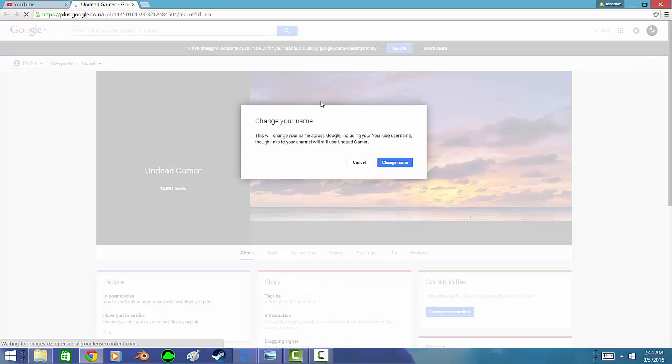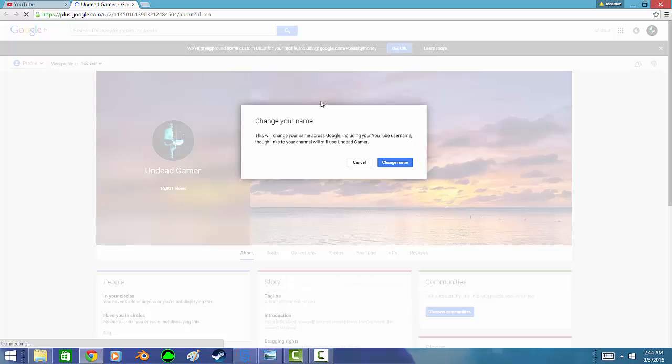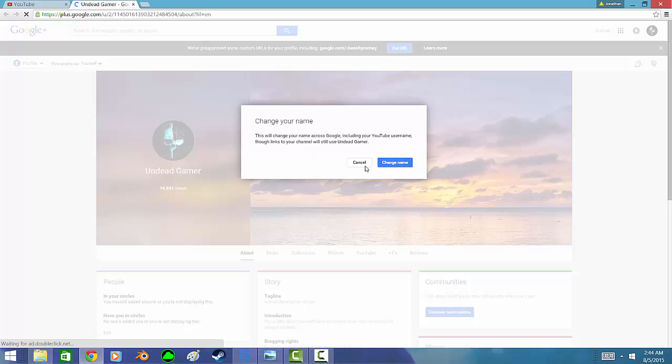It says this will change your name across Google including YouTube, and then you just want to hit change name.